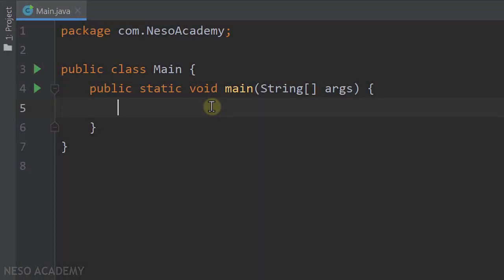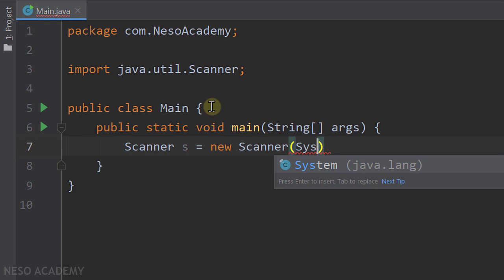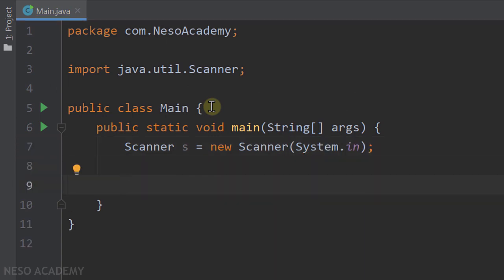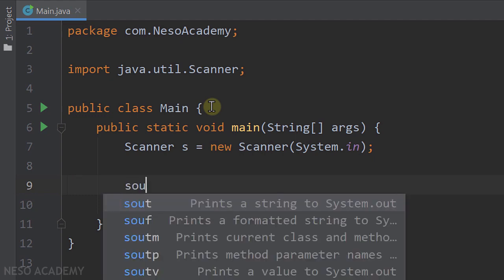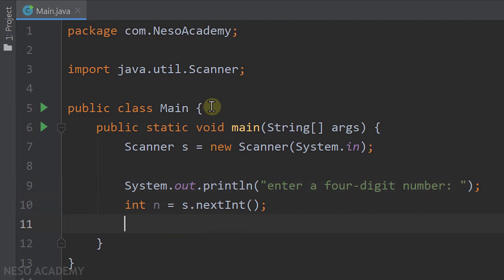First we want to read an integer from the user, so let's create our Scanner object: Scanner s equals new Scanner, and we give it System.in. Now let's read the integer: int n equals s.nextInt(). Before that let's print a message to the user: "Enter a four-digit number." Now we have our number inside the variable n.